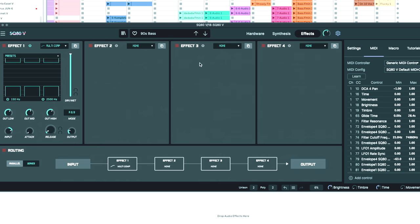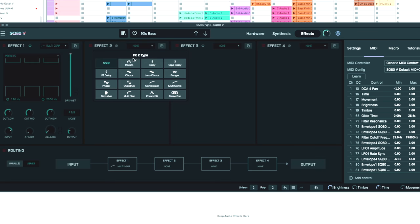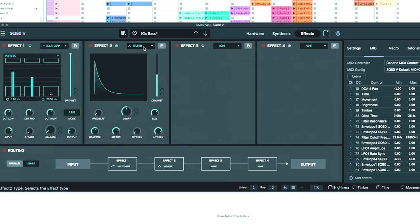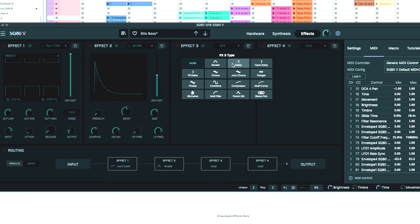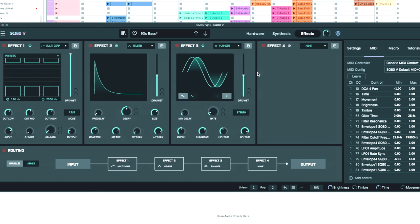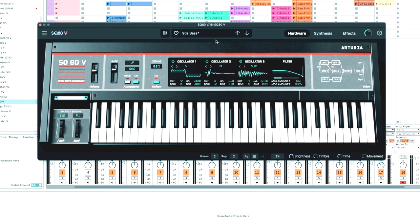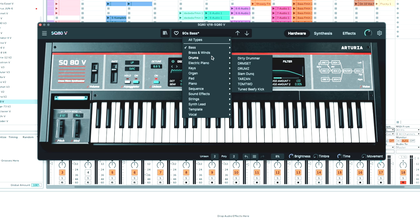You also have an effects tab where you can go in here and add reverb. You can really go in here and carve out the sound that you want to carve out, start adding effects and then save your presets, make a ton of your own favorited patches.